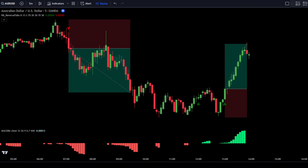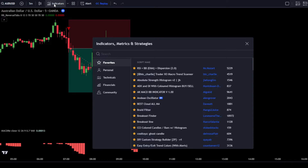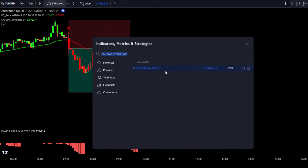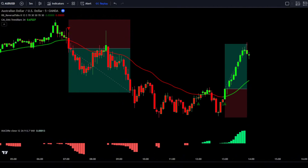If you want to achieve better results, you can add one optional indicator to help guide you in identifying trends in the market. Go to the Search Indicator tab and type CMEMA Trend Bars. Then simply select CMEMA Trend Bars by Chris Moody. For CMEMA Trend Bars, leave the settings at their default.